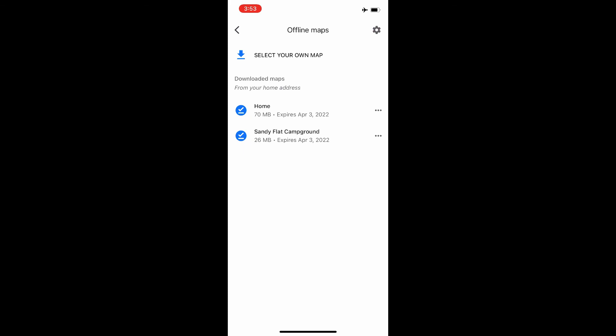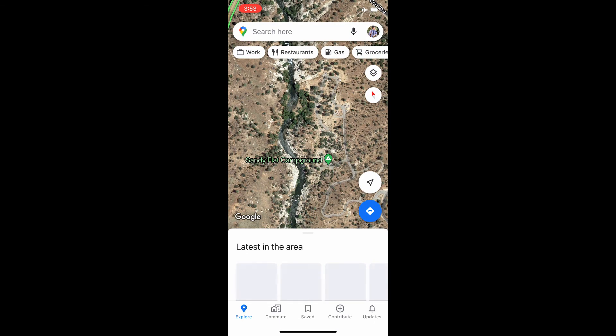From there you can access, edit, update them and all that. I hope you can use this on your next outdoor adventure. If you find it helpful, please give it a like — thank you and have a good day.